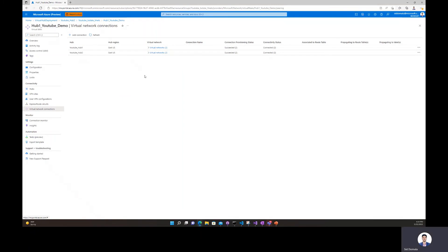And that is how you achieve custom VNet isolation with Azure Virtual WAN in order to logically separate different groups of VNets. If you enjoyed this video, please feel free to hit like and subscribe. Thank you for watching. Bye.